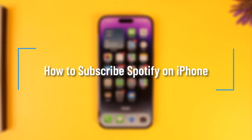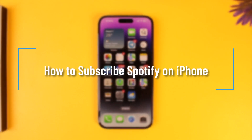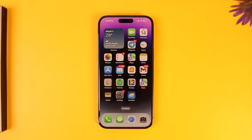How to subscribe to Spotify on iPhone. Hey everybody, welcome back to the channel. In this video we're going to learn how we can subscribe to Spotify on iPhone, so make sure to watch the video till the end.